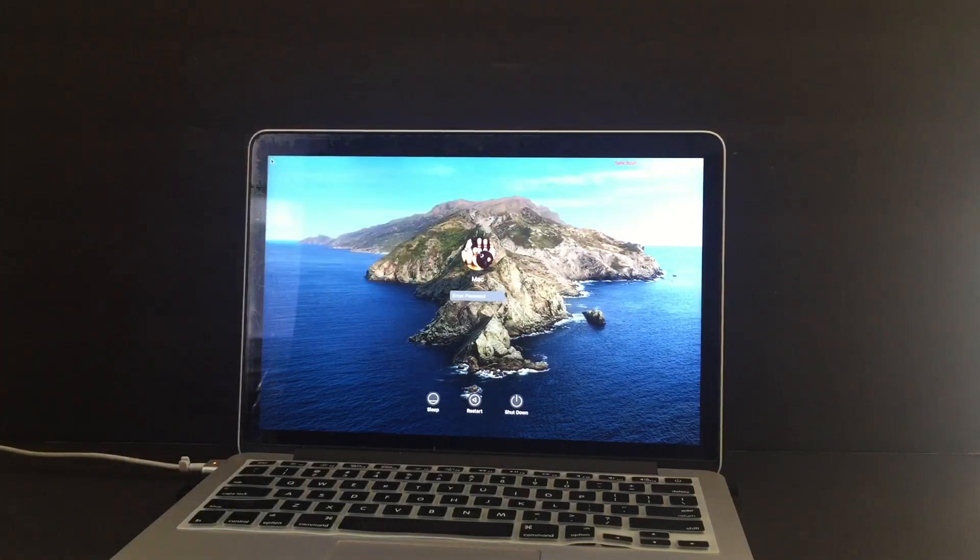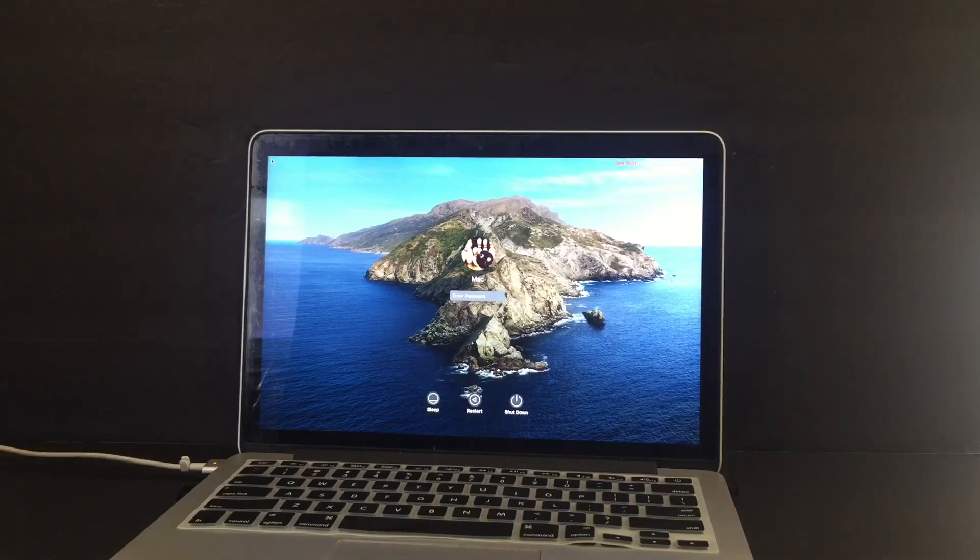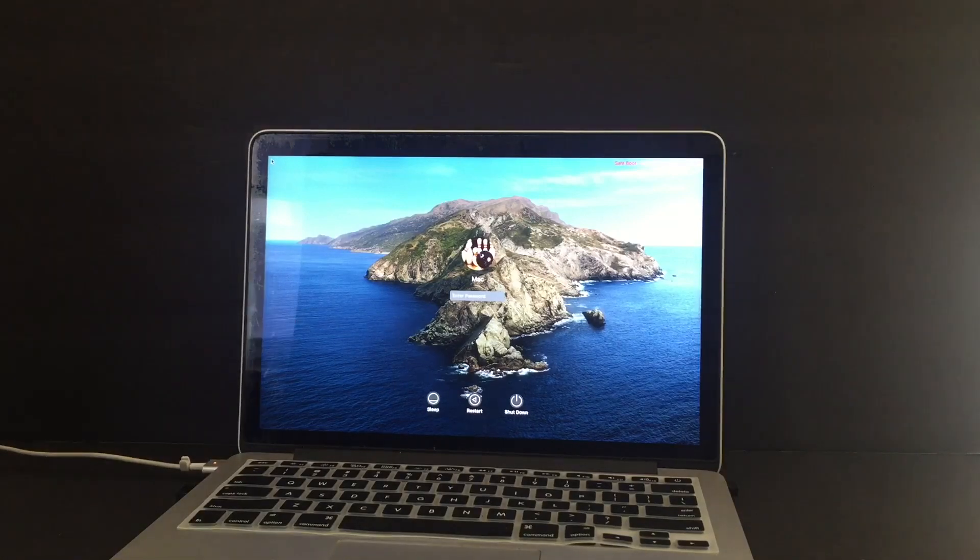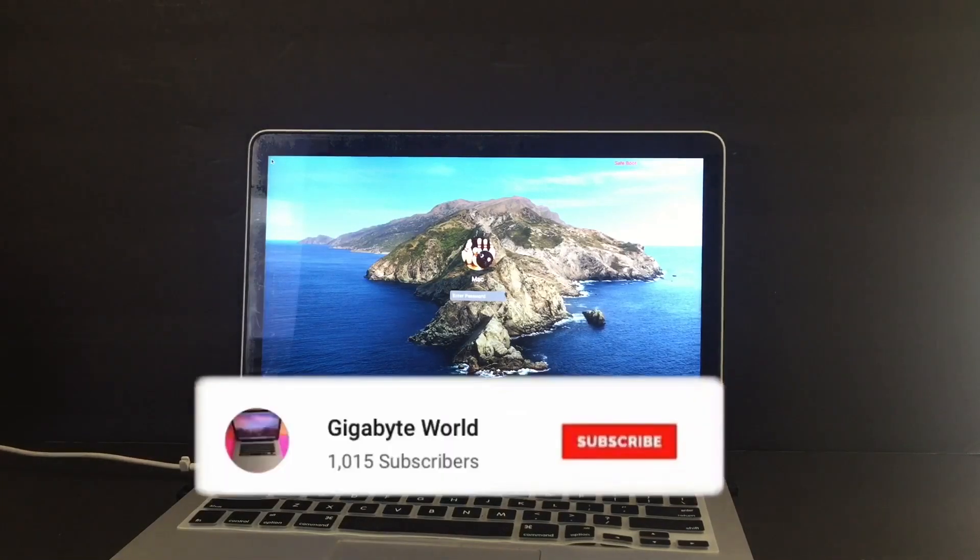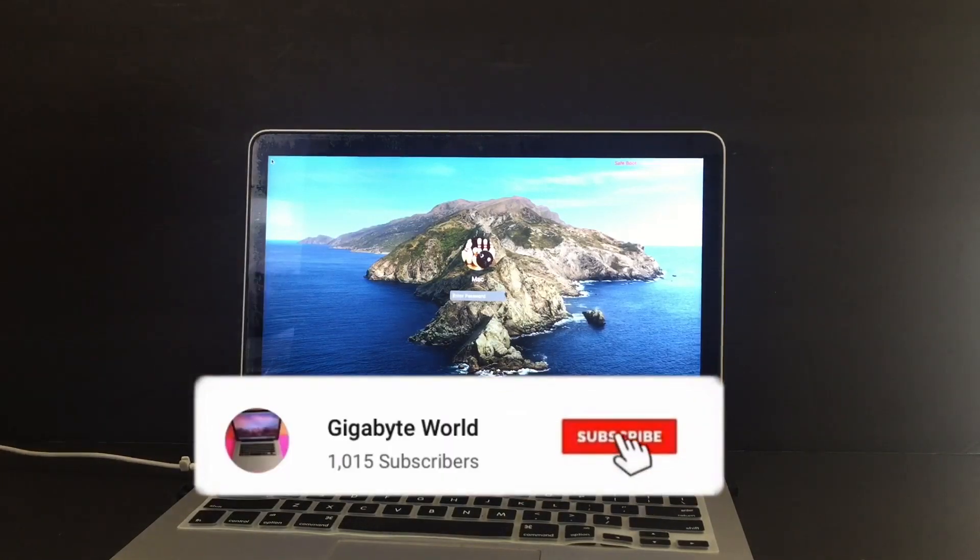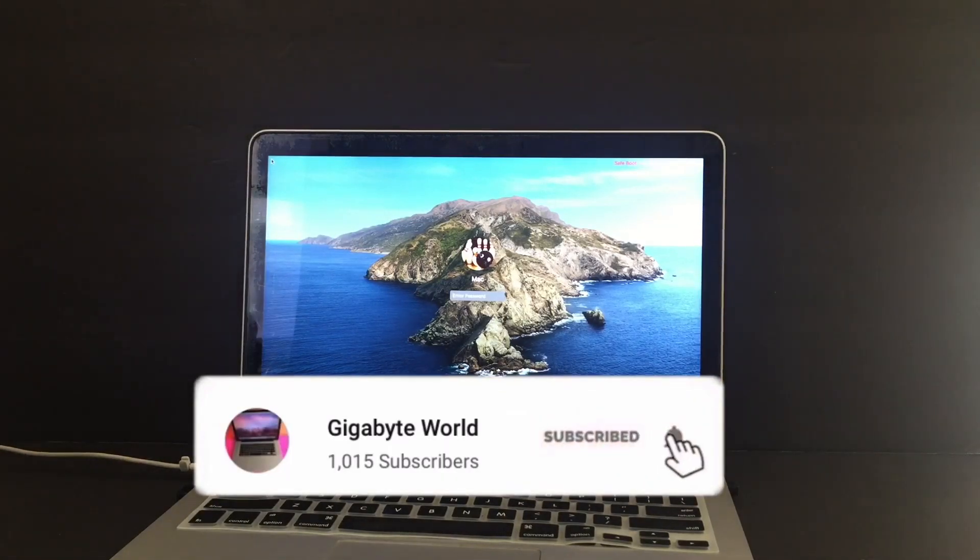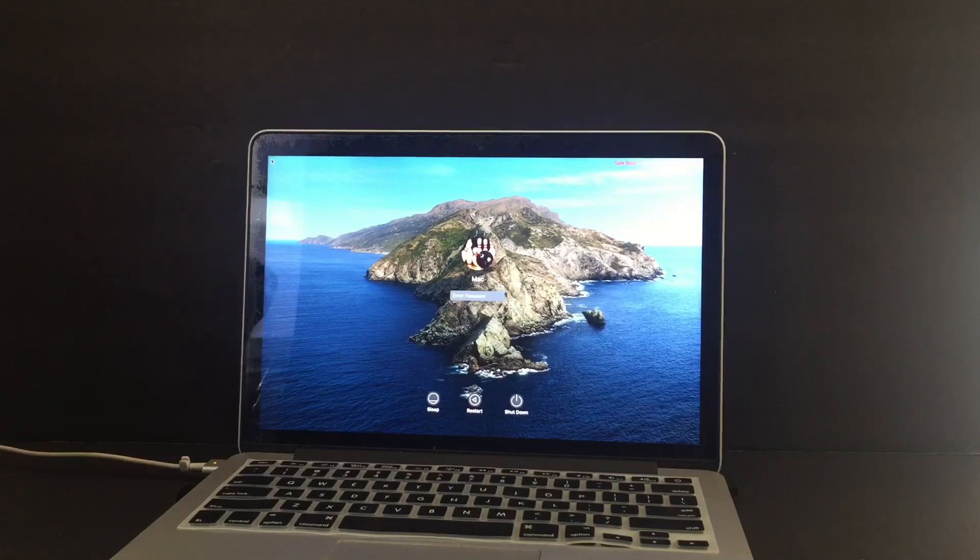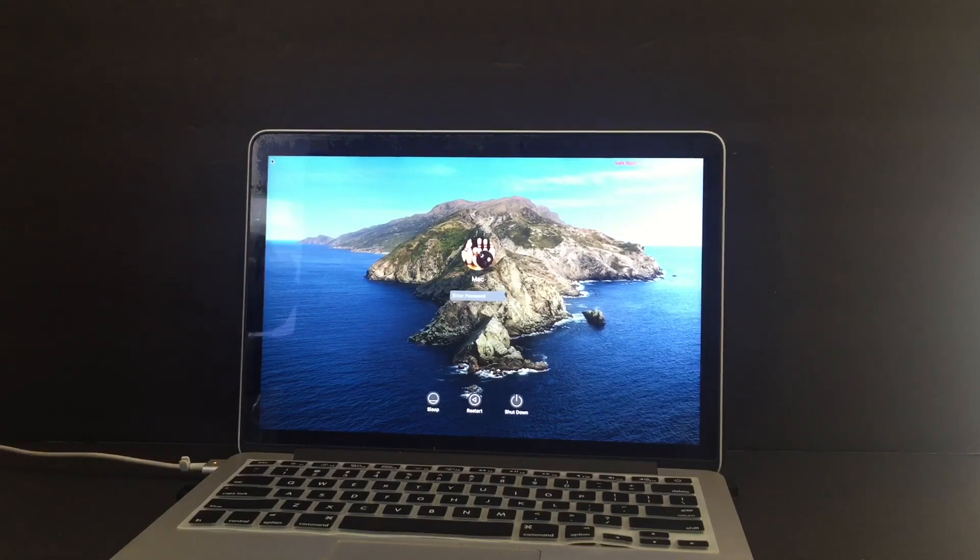Alright, well I hope this has been beneficial to you. If this has been beneficial, please consider subscribing to the channel, like and share the video. Thank you.